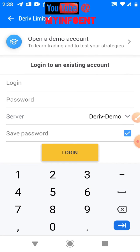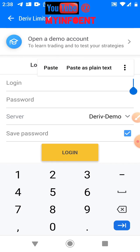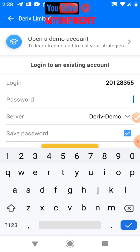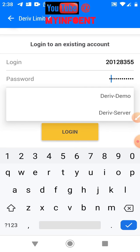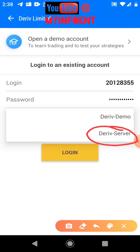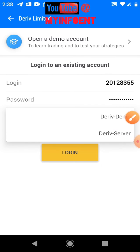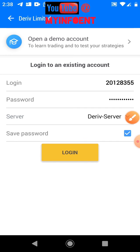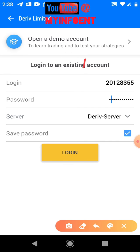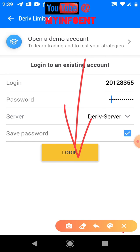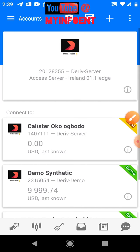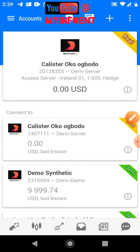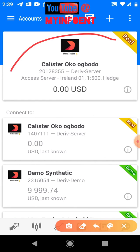For the login, paste the account number you copied earlier. For the password, enter the password you created. For the server, since this is a real account and not demo, select 'Deriv Server' — not 'Deriv Demo.' Then go ahead and click 'Login.' As you can see, the new account has now been created and linked.